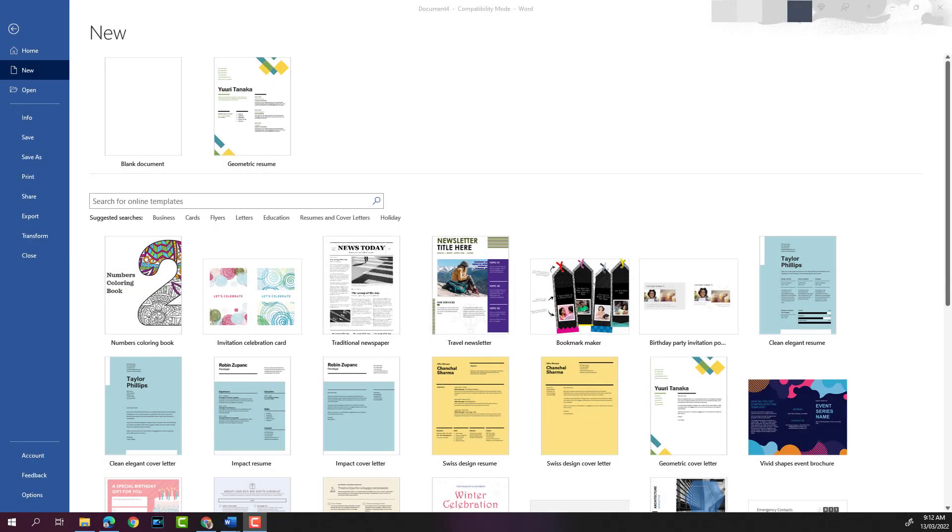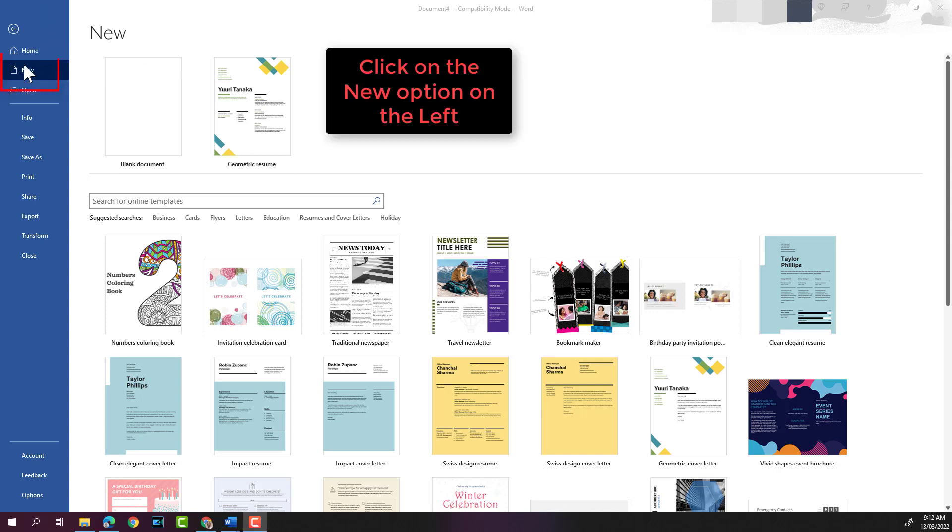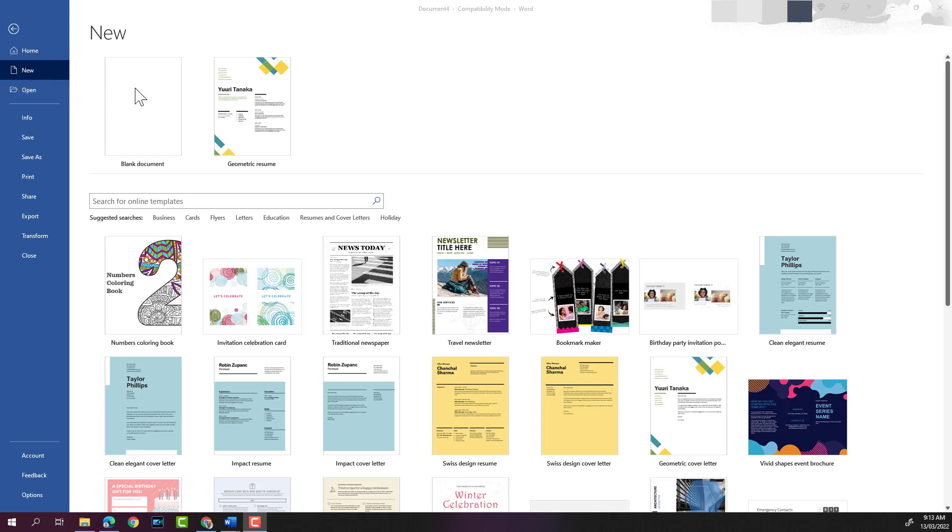Hello everyone, welcome to another Word video. Today we'll look at creating new Word documents and saving Word documents. To create a new document, you can open up Word and then click on New on the left. When you click on New, it will show you that you can create a blank document.